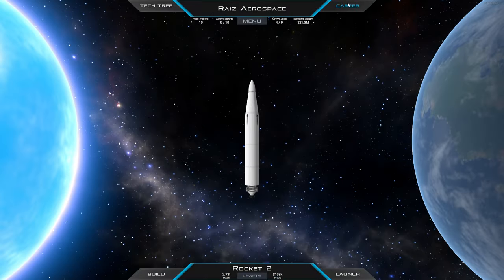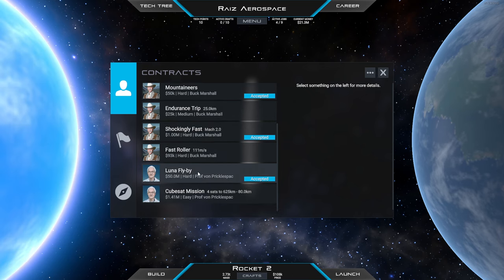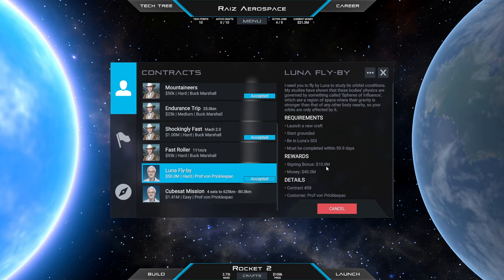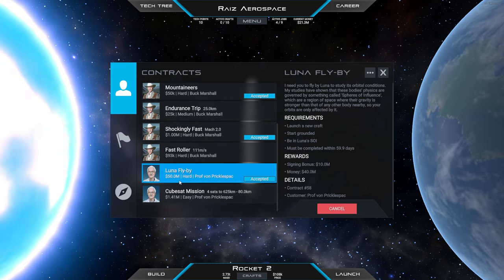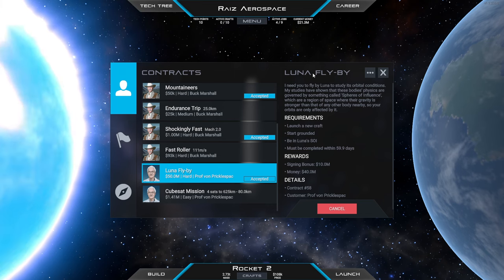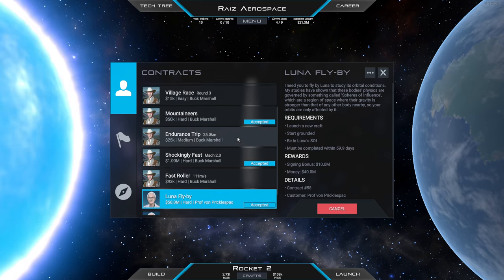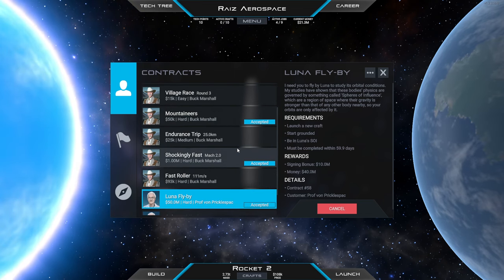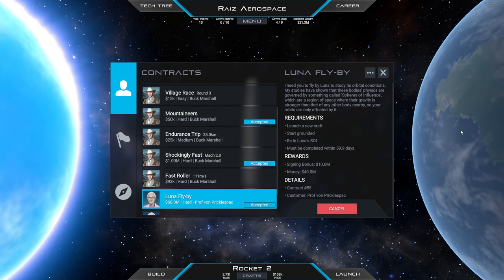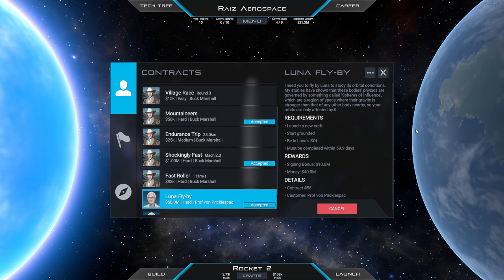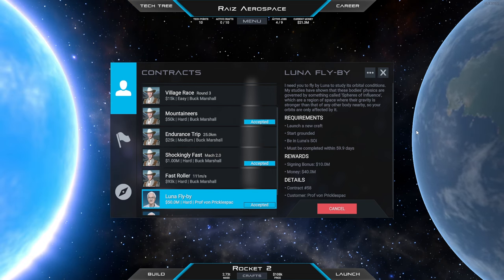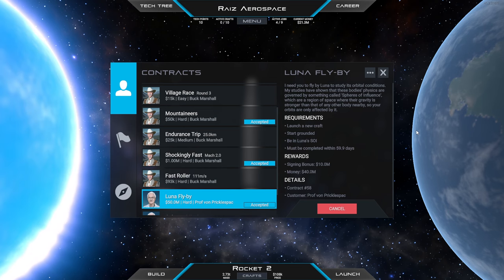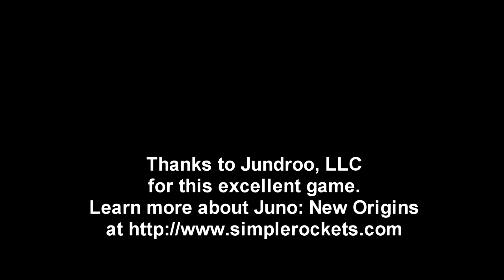So next time we'll try for the Luna flyby. 50 million, still pretty lucrative. All right, so we'll see how I do that next time. For now, thank you for watching. I hope you enjoyed this video. If you did, please do press like. If you have any comments and suggestions, please leave them in the comment section below, and I'll see you next time.